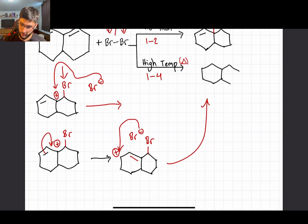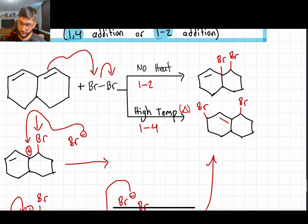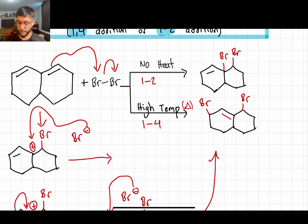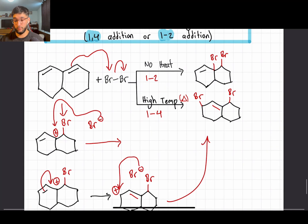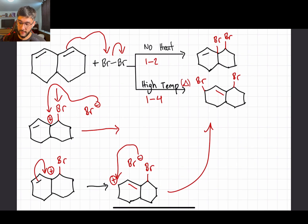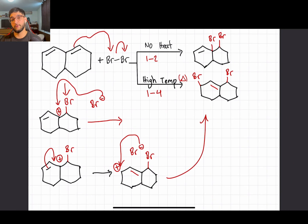Let's go over the similarities and differences between these two reactions. When there is no heat, we form the fastest product — the 1,2 product — because we have no fuel to drive the reaction further. But when we do have heat, it doesn't matter how fast we make it; we have the fuel to make a more stable molecule, which we do by making the double bond more substituted. That's why we end up putting our bromines on the 1 and 4 positions — a 1,4 addition.